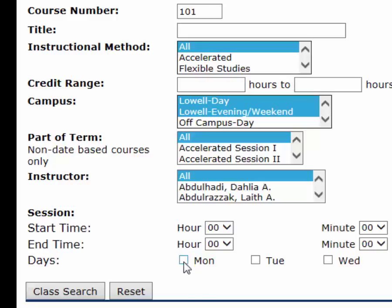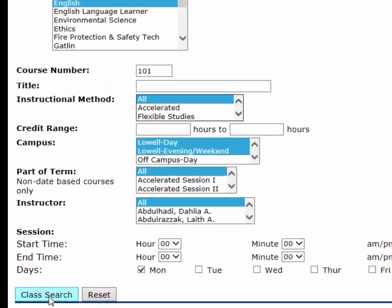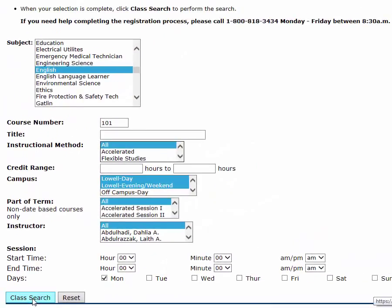If I need a specific day or time, I can click those. I'm going to choose Monday, which will bring up Monday/Wednesday/Friday courses, Monday/Wednesday courses, as well as Monday evening courses. Then I'll click Class Search.